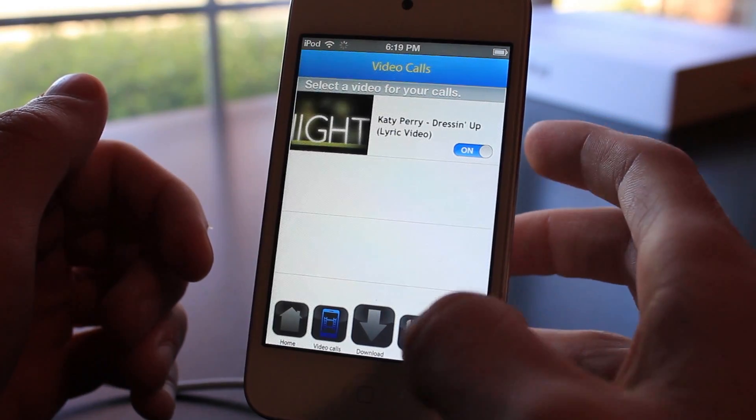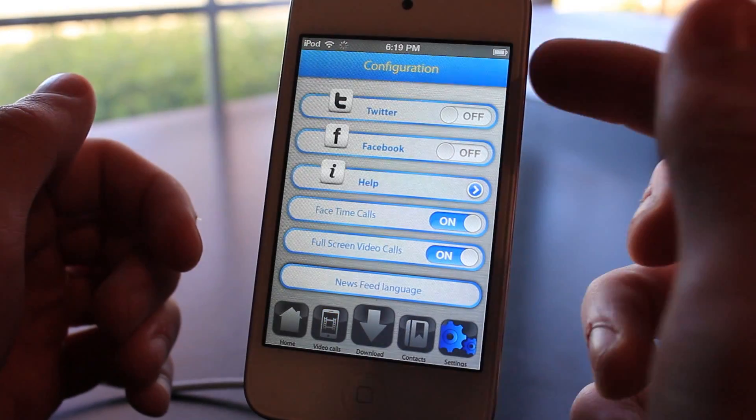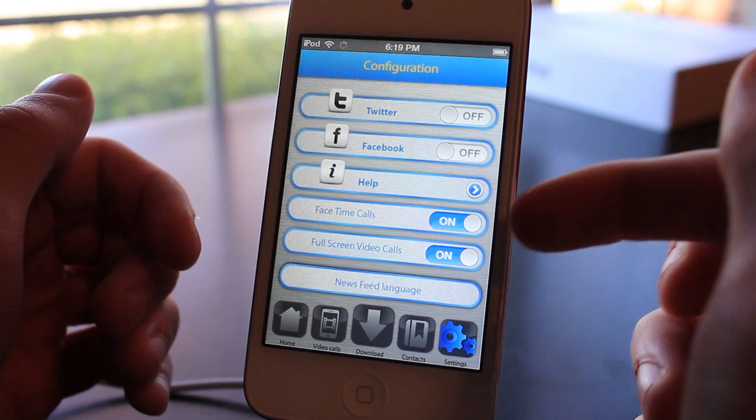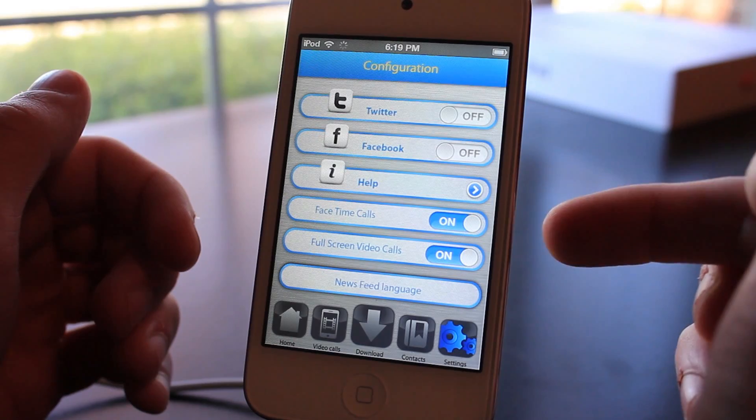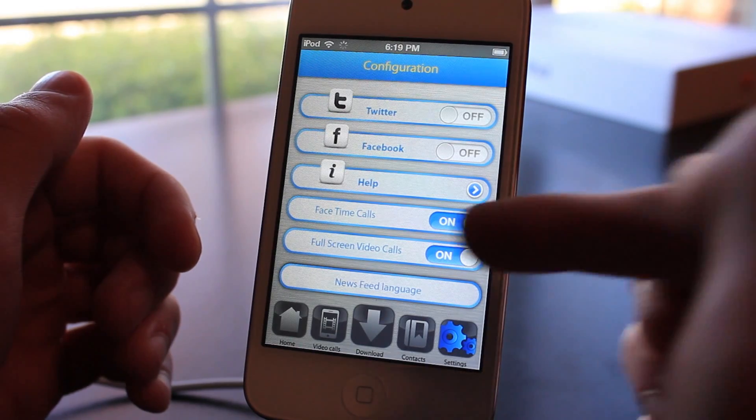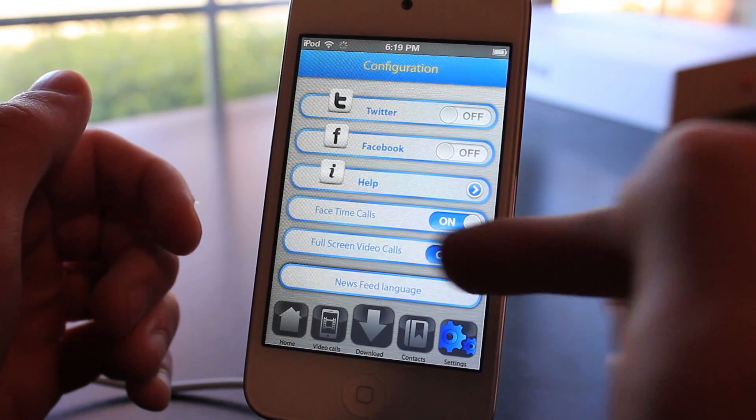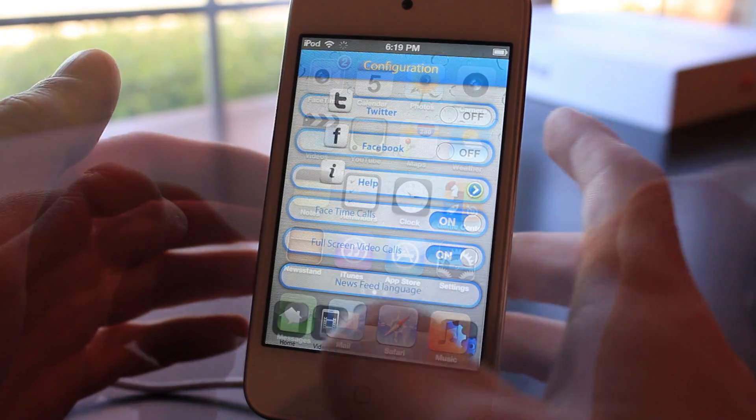If you go into the settings, this is where you'll set it up for FaceTime calls and actual phone calls. You can also turn on full screen video calls.